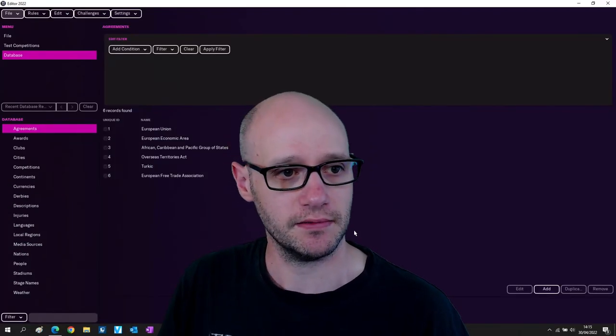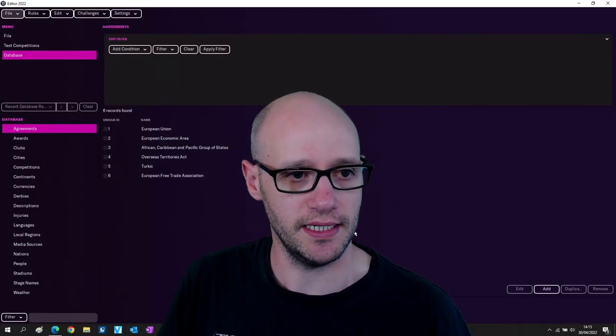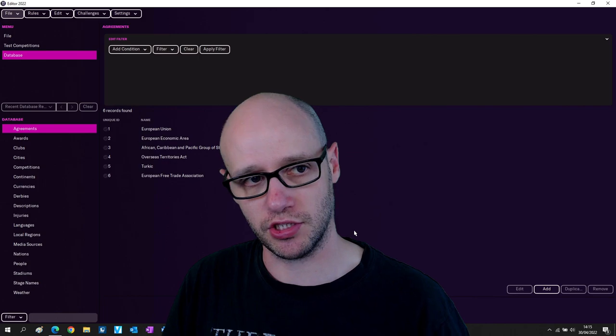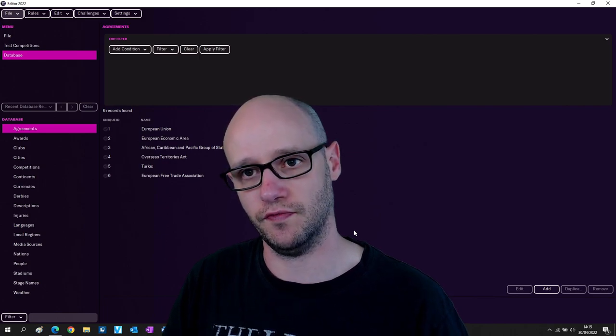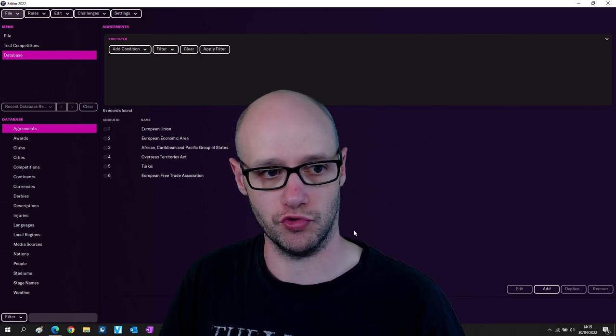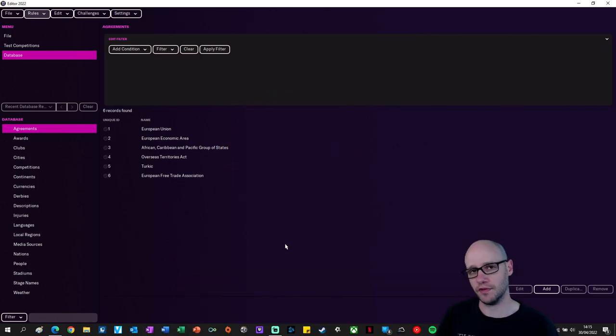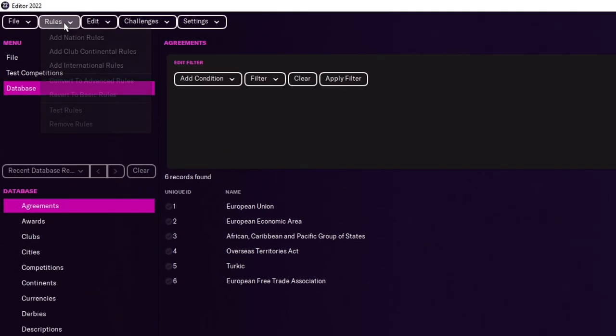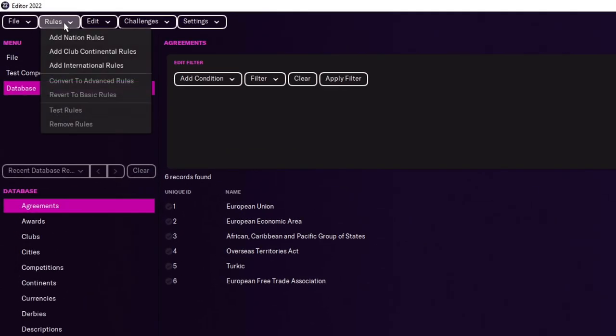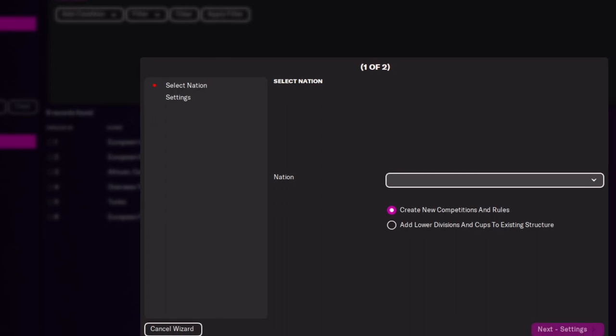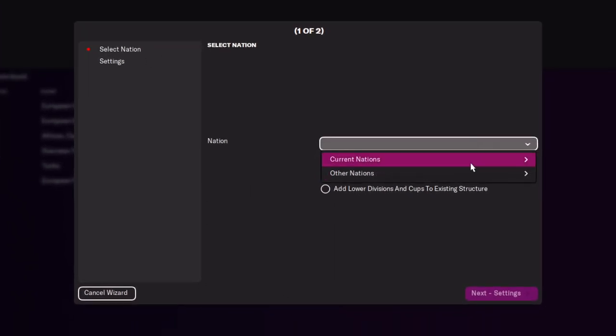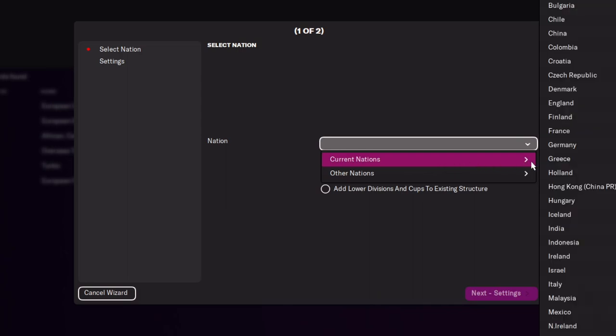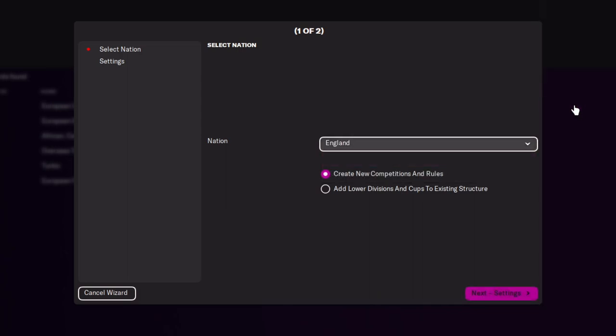Right, we've loaded up editor, we are now going to show you how to get to the advanced rules. So the first thing you need to do is go to rules up on the top left, click on add nation rules and now we're selecting our nation. In this example we're going to change England and I would advise to add lower divisions and cups to existing structure as well.